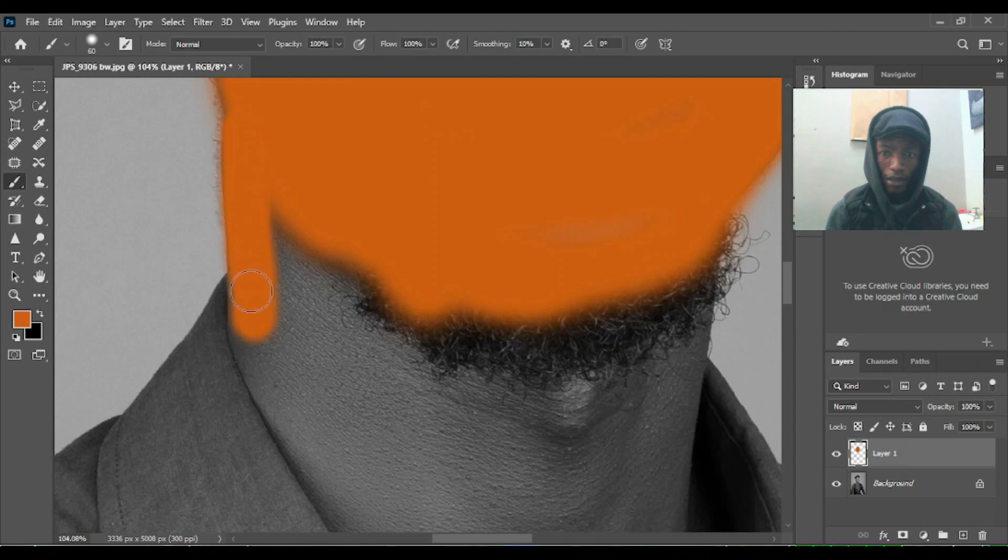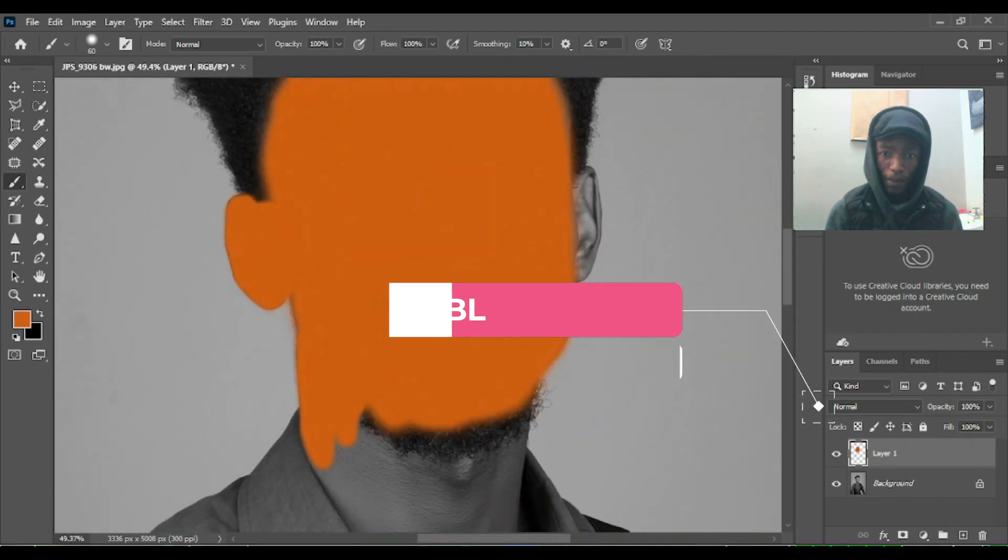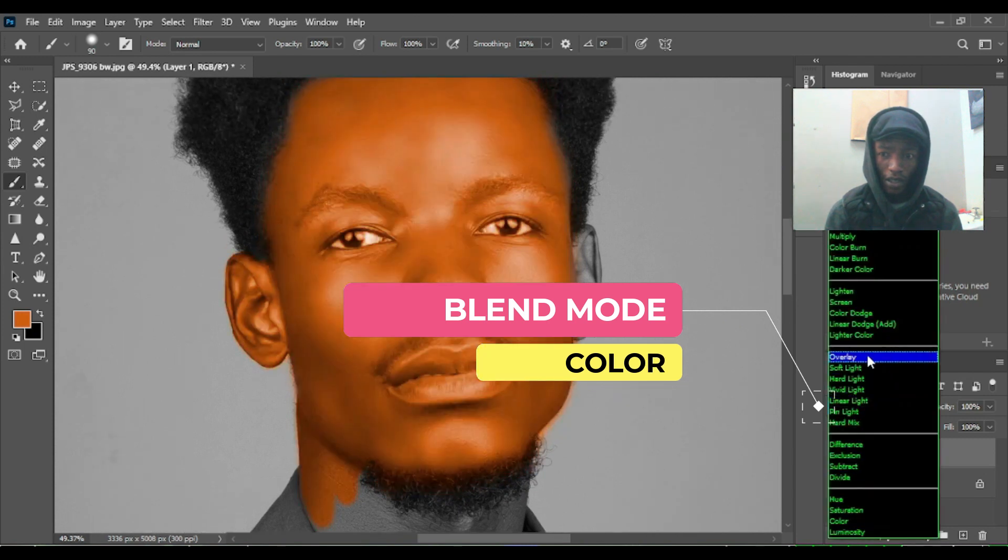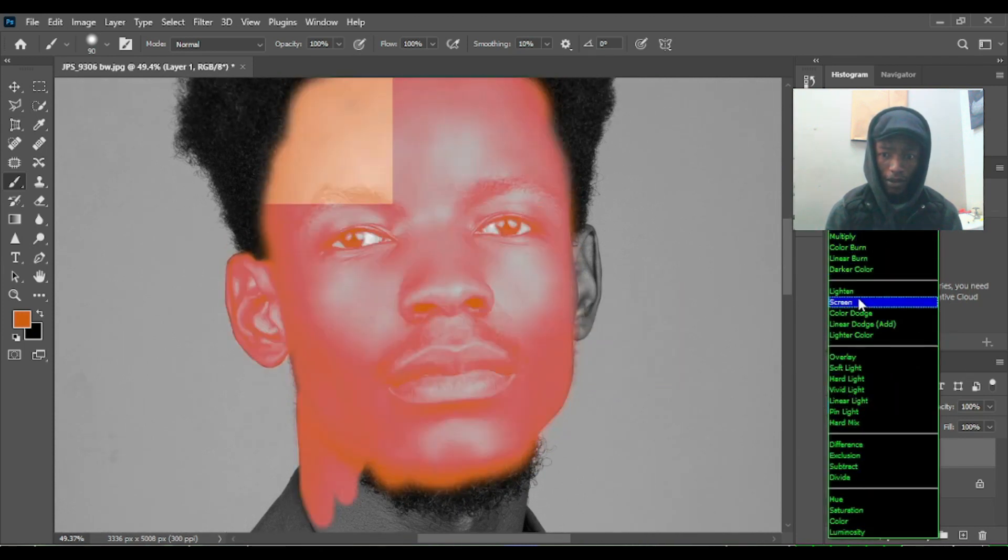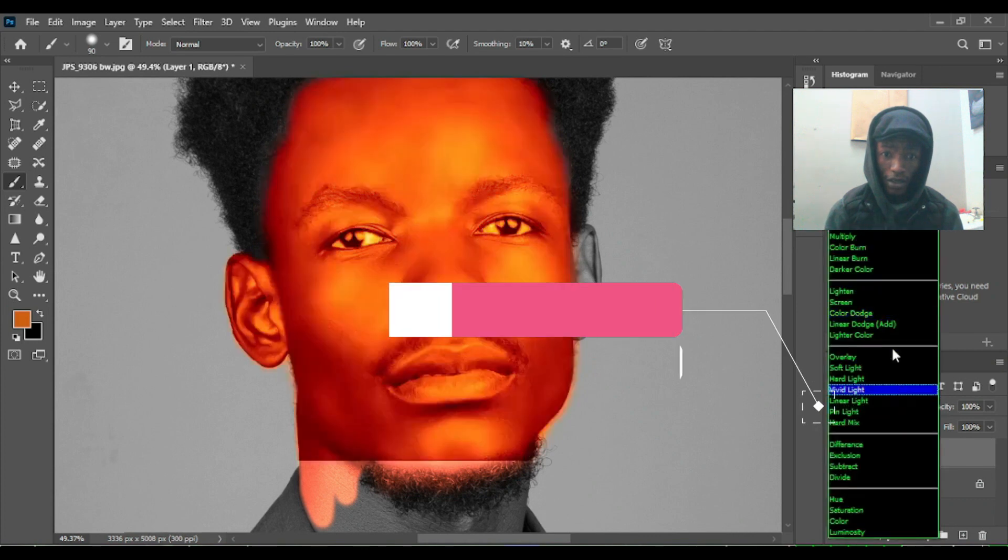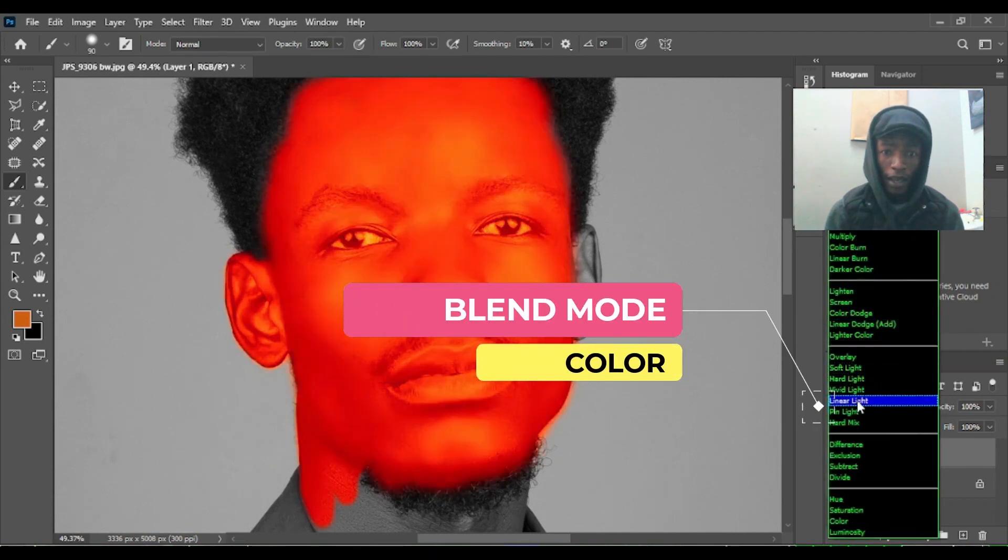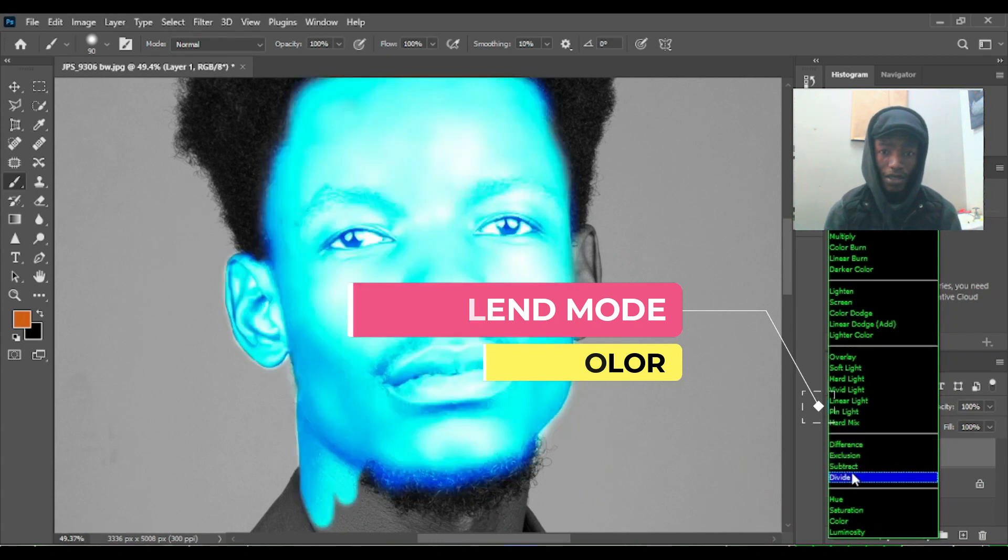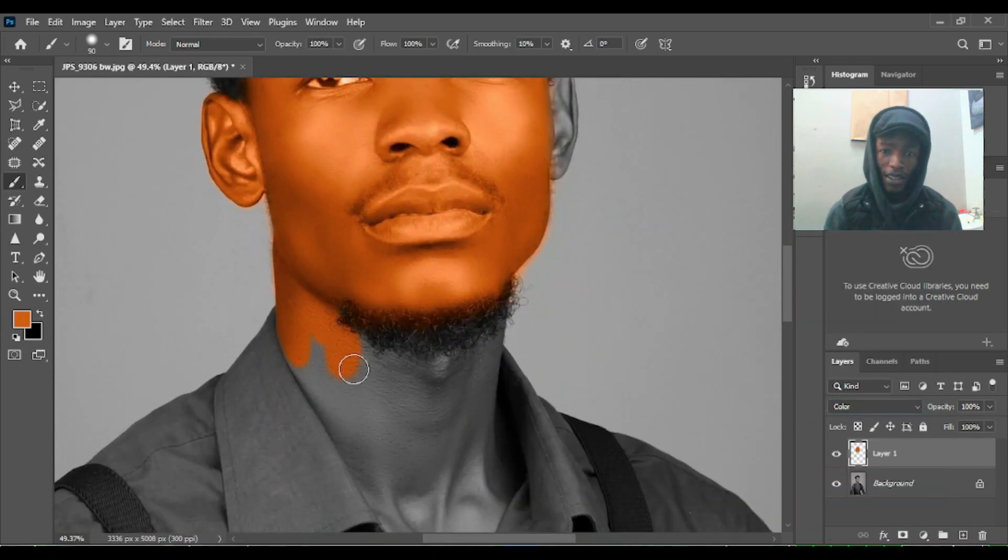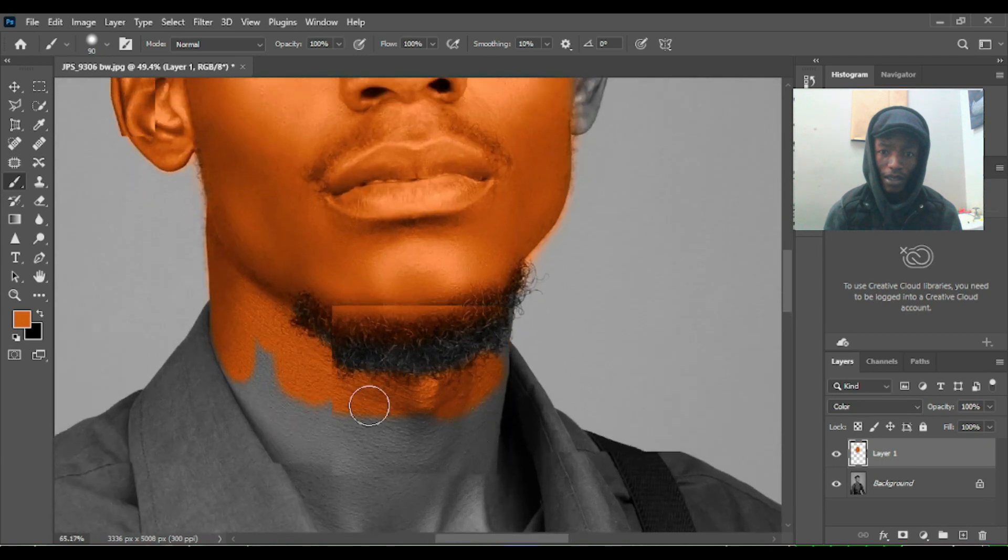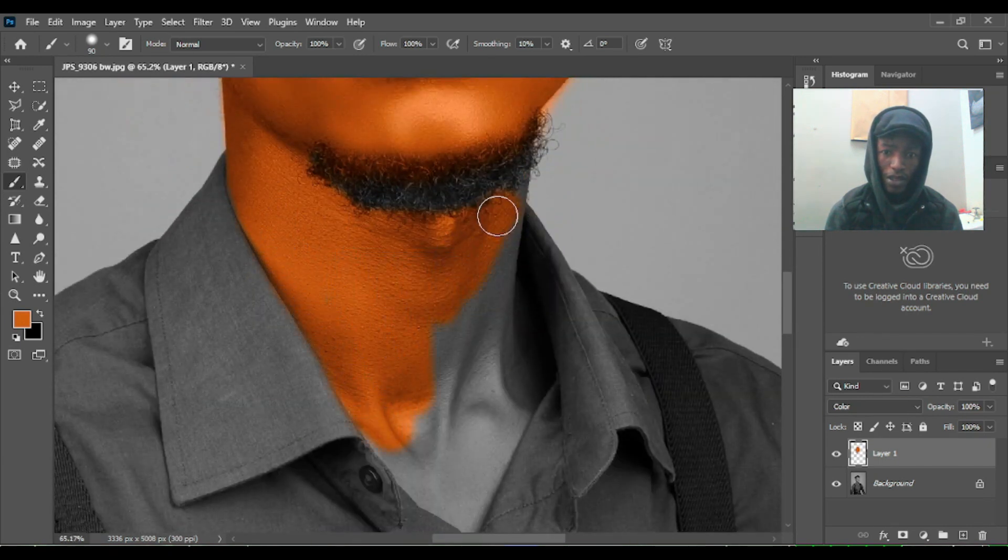Okay, then just choose the blending mode. You can see how the blending modes work here but I'm going to go for Color. Choose the blending mode to Color and then just continue. Now you can see the photo is looking a little good, then just brush.